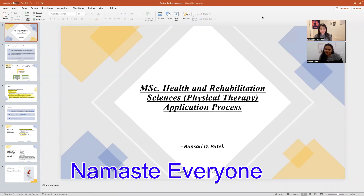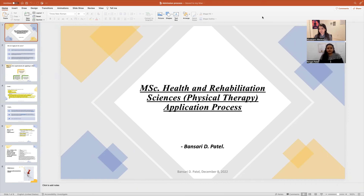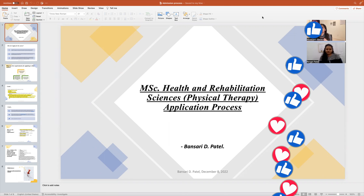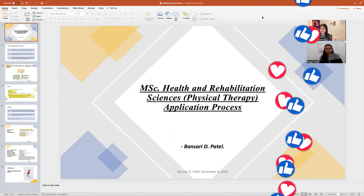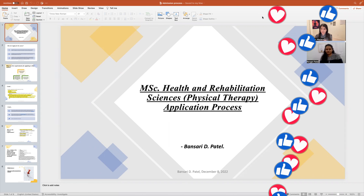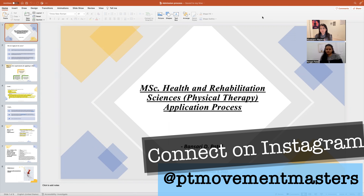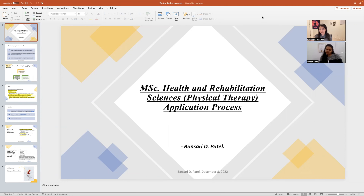Namaste everyone, this is Pooja and welcome to part two of the master's program series. This is me and Bansri talking about how, if you are interested in applying to a master's program in Canada — specifically if you are a physiotherapist — this could be the potential pathway or timeline that you could consider and add to your research.